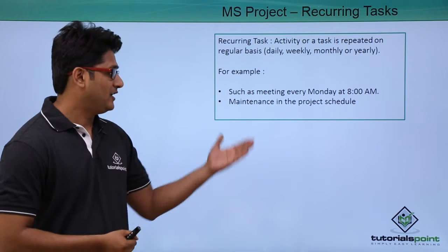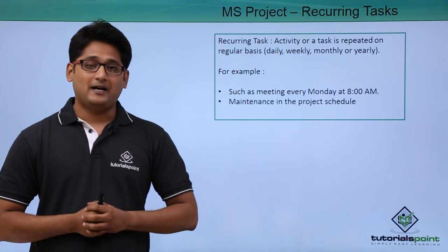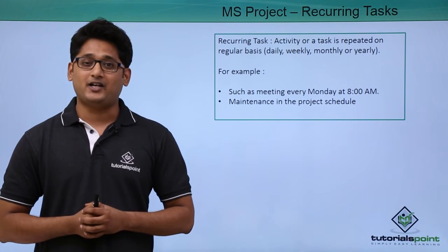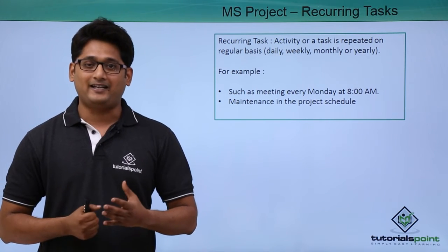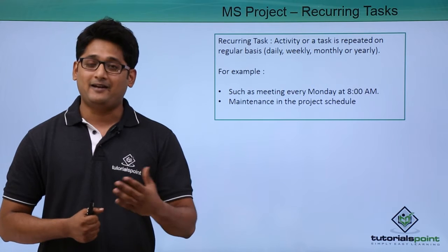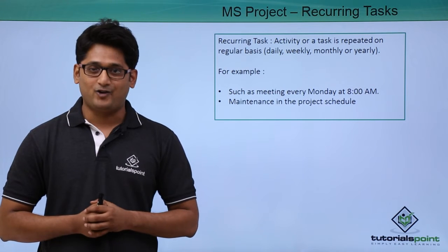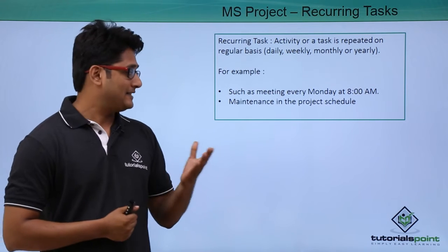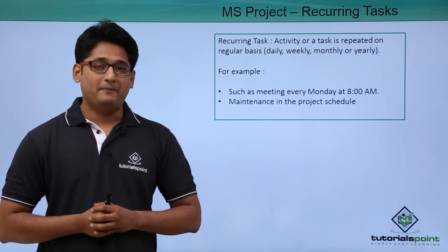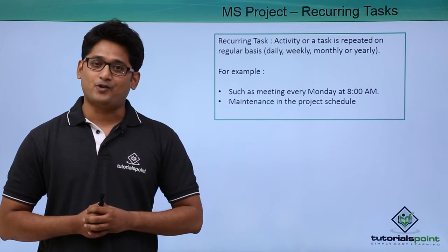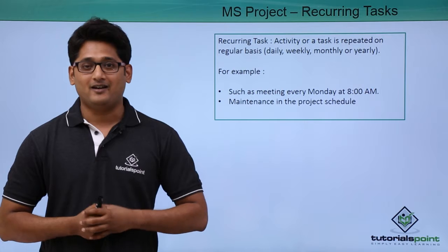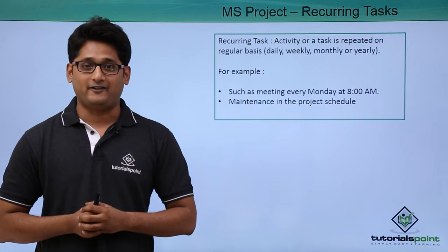For an example, you can see a meeting which is scheduled on Monday at 8 AM. It can be a regular activity. Similarly, maintenance in the project can be a regular activity.